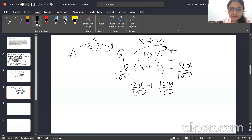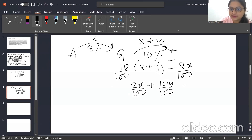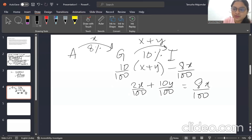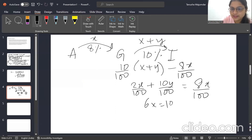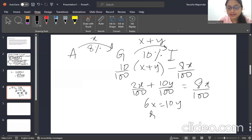Simplifying: 2x + 10y = 8x, so 6x = 10y, which reduces to 3x = 5y.